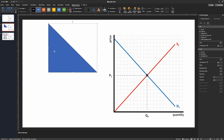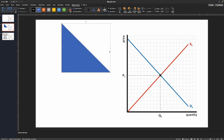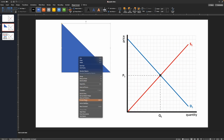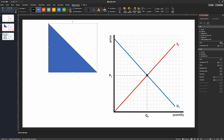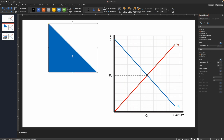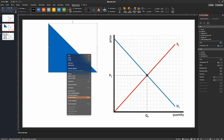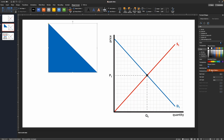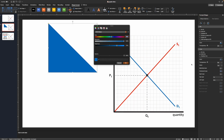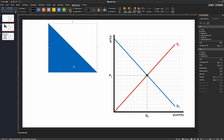Since we associate consumer surplus with demand, I want to match the triangle's color to the demand curve. In the Format Shape pane on the right — or right-click the shape and choose Format Shape — I'll select Solid Fill and pick the same blue as my demand line. On Mac you can use the eyedropper tool under 'More Colors' and drag it over to the demand curve to match the color exactly. It looks like we're already spot on.